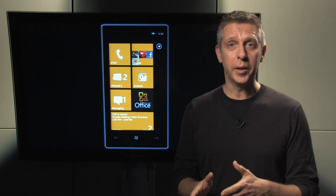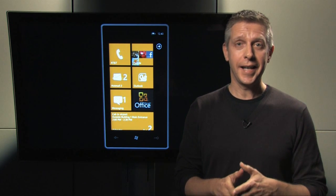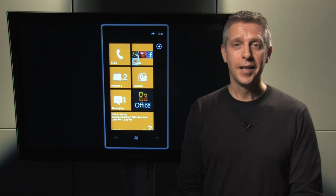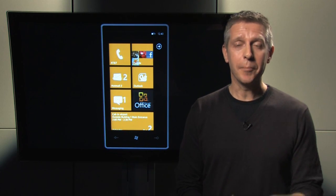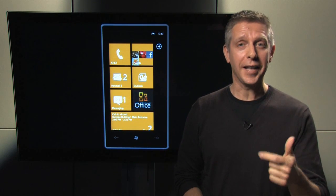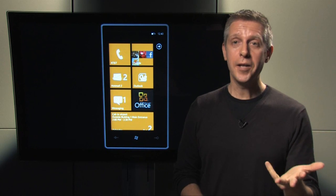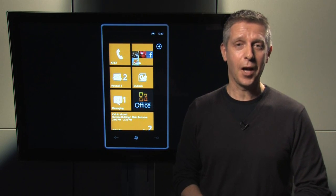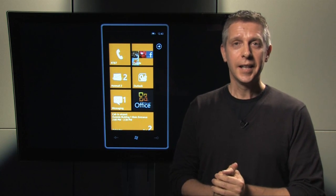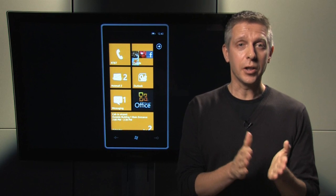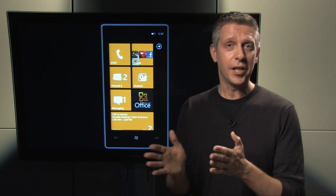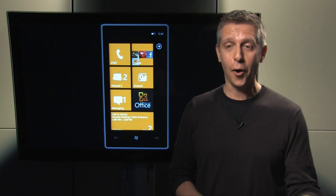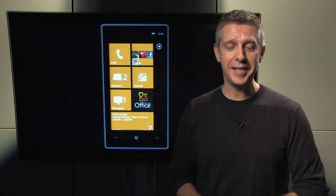Office Mobile will be included in every Windows Phone 7 device, which means that you get mobile versions of Word, Excel, PowerPoint, OneNote, and SharePoint Workspace on your phone. And as a result, you can view, edit, and share Office documents from your phone while you're on the go without a PC.